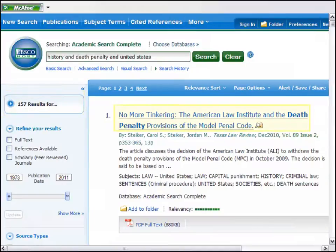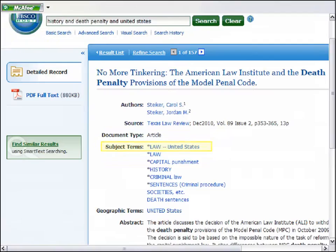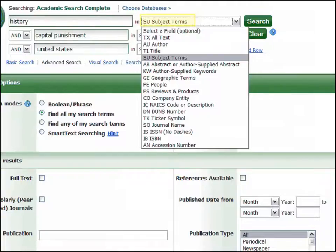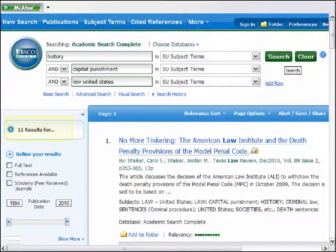Browse through your result list looking for a relevant article. Click on the title to see the complete article record. Look for the subject terms that have been assigned to this article. Click on Advanced Search, enter your subjects into the search boxes, and select Subject Terms from the drop-down menu.